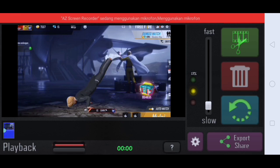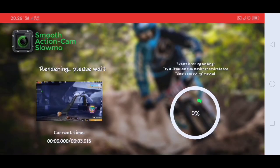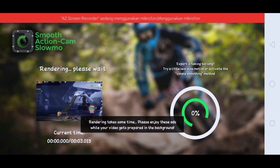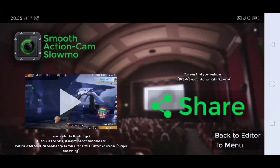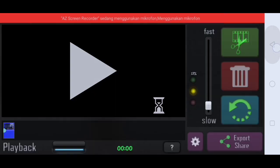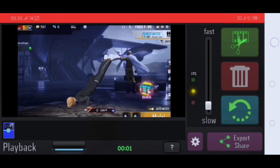Setelah itu disini kalian klik save settings. Lalu untuk ininya disini kalian ubah menjadi 13%. Lalu disini kalian klik export. Setelah itu disini kalian tunggu sampai selesai renderingnya. Nah oke guys jika sudah selesai, disini kalian kembali lalu disini kalian kembali lagi.